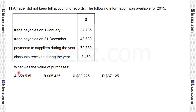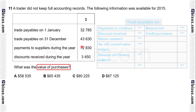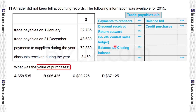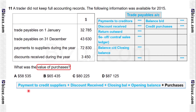The requirement is to calculate the value of purchases. We can calculate purchases using different methods, but we have to follow the given information. As all information relates to suppliers, we can prepare a trade payables T-account. We can also use the easy formula: payments to suppliers plus discount received plus closing balance equals opening balance plus purchases.